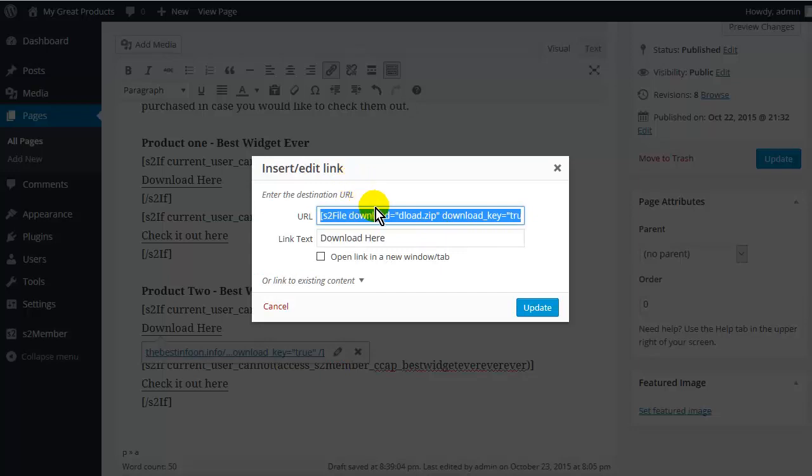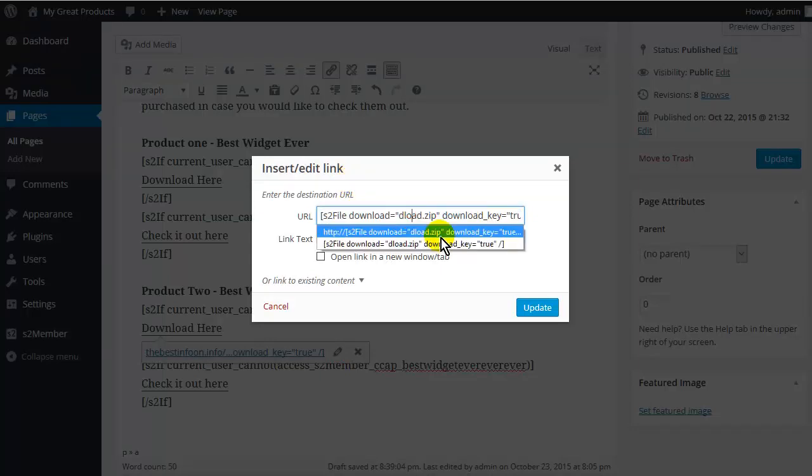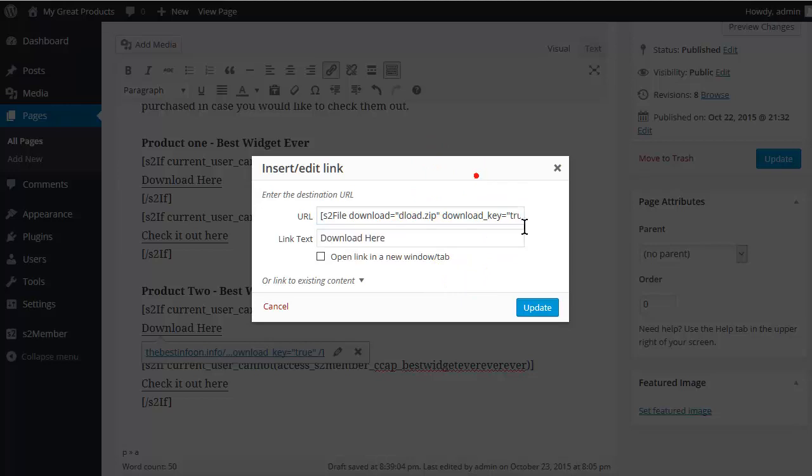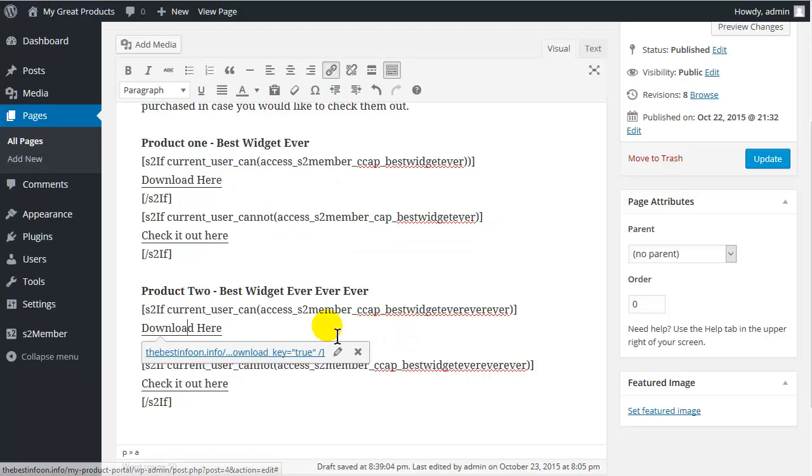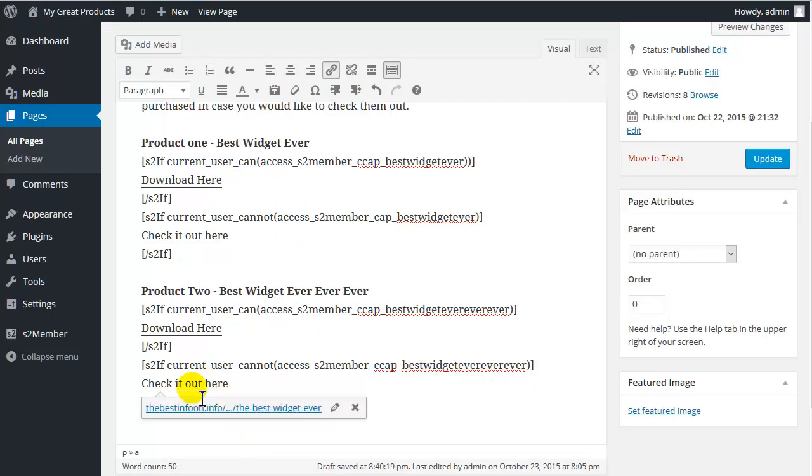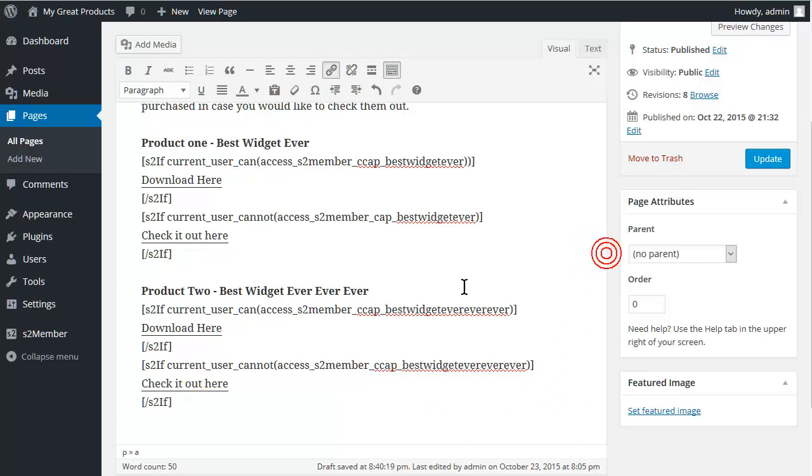And then we would just change this to whatever the name of the file is. There. I didn't upload anything, so I'll just leave it the same. And then you would just change this to the new sales page that you created. And it's as simple as that to get it done. And then of course you go and create the button for that page and the page itself. So let's update this.